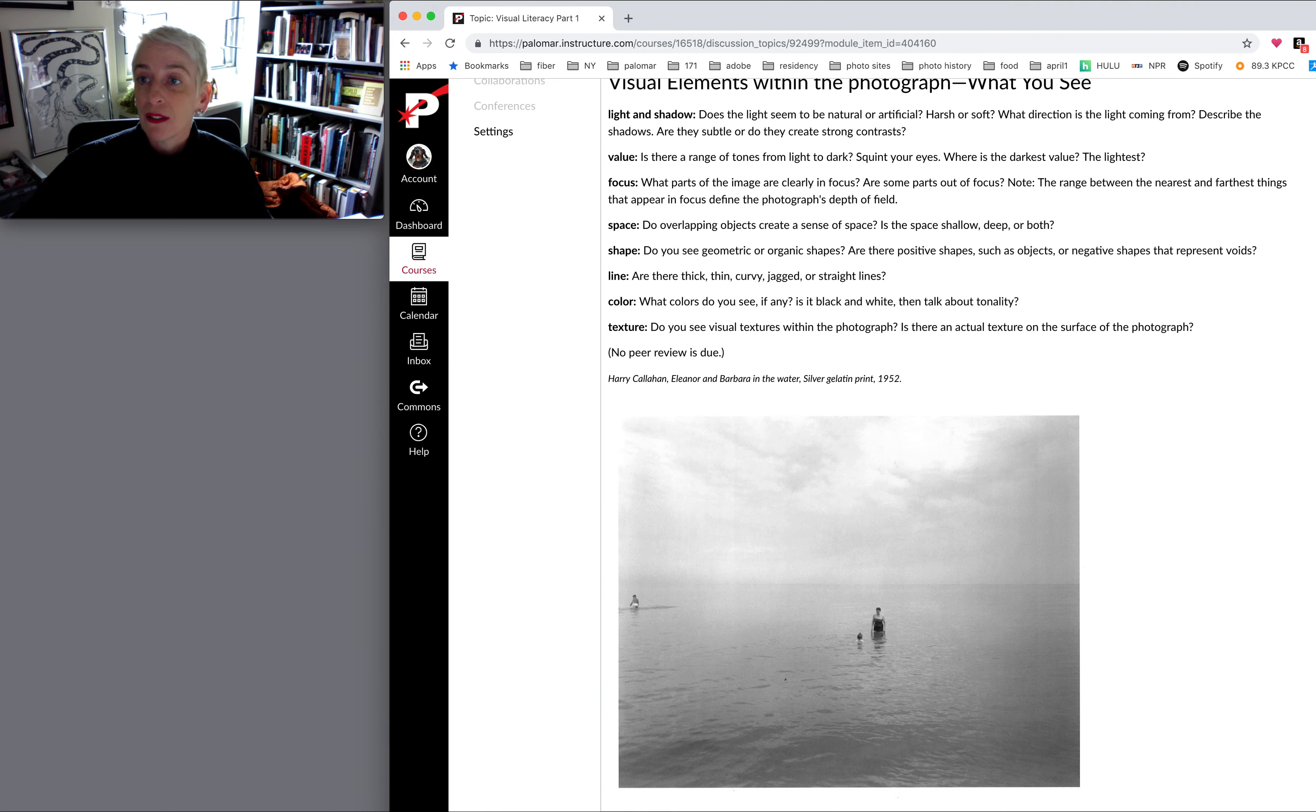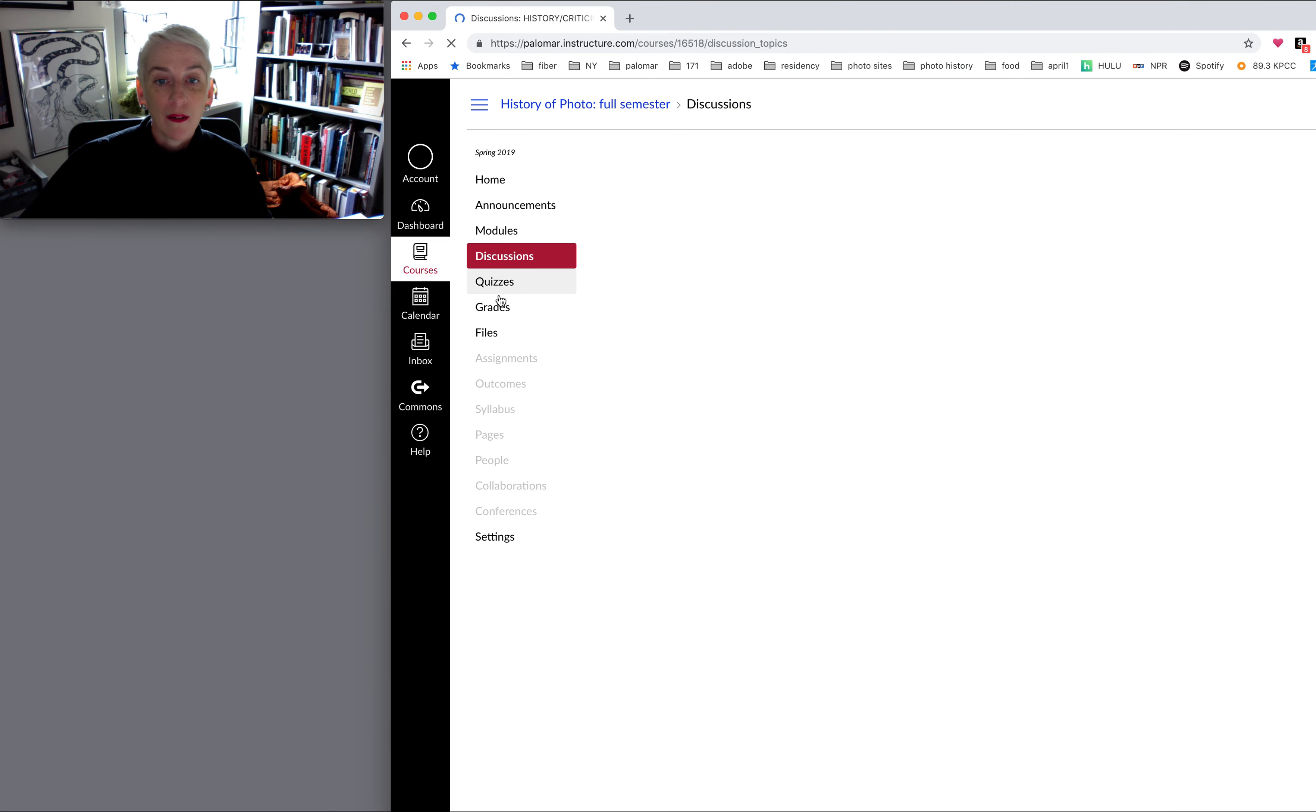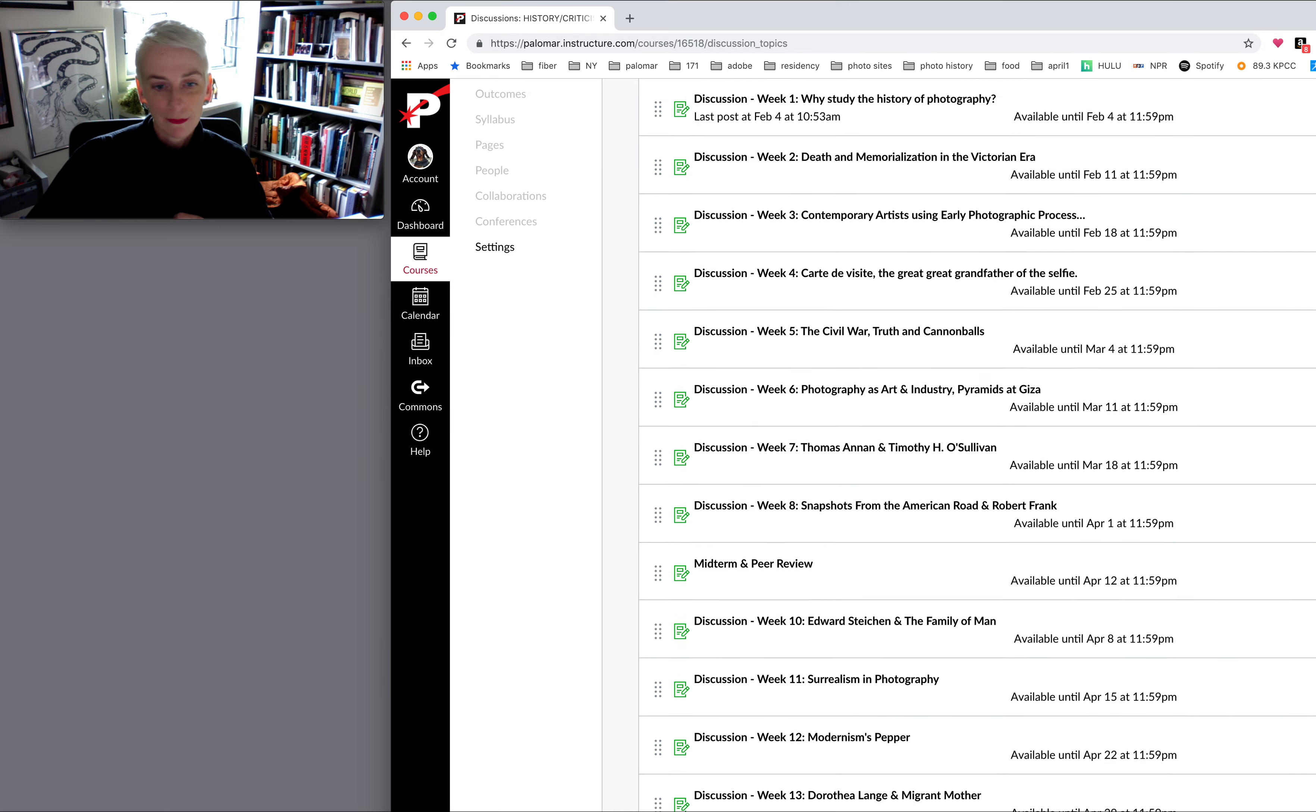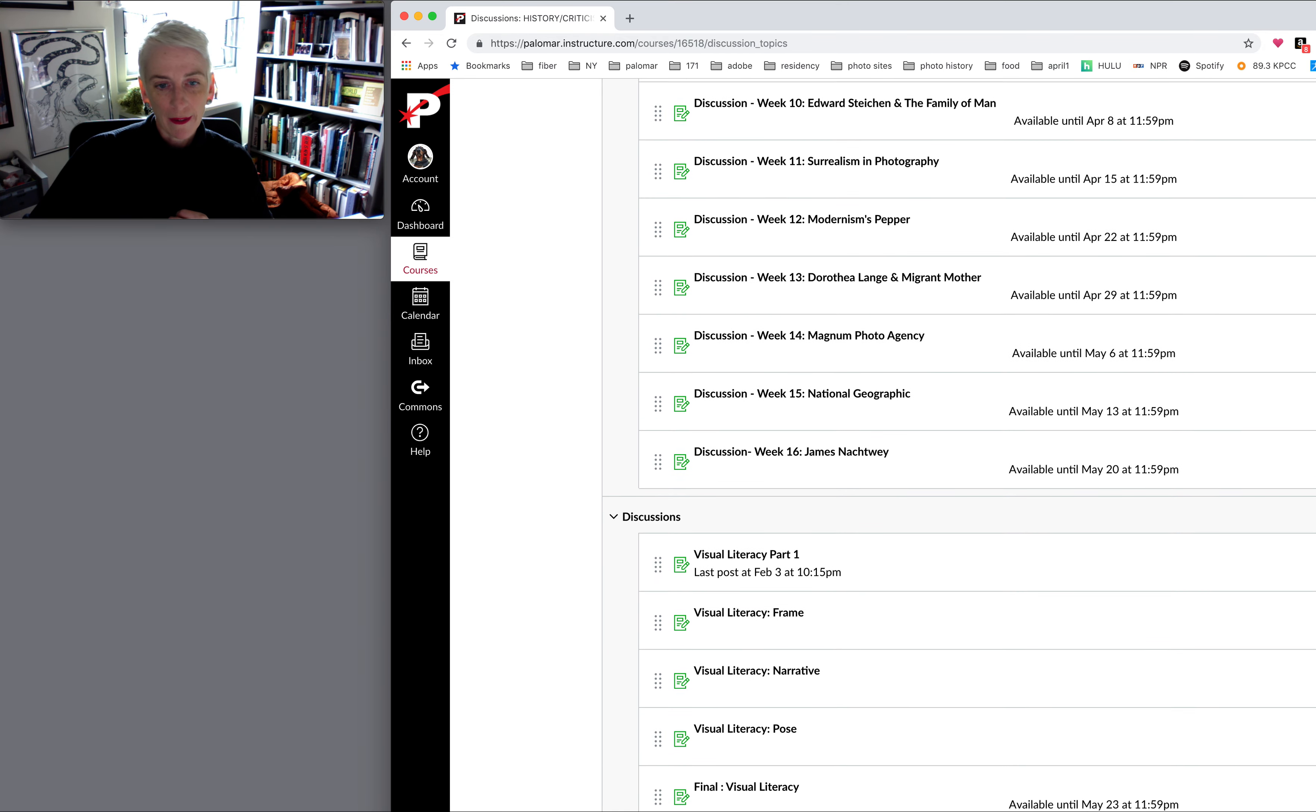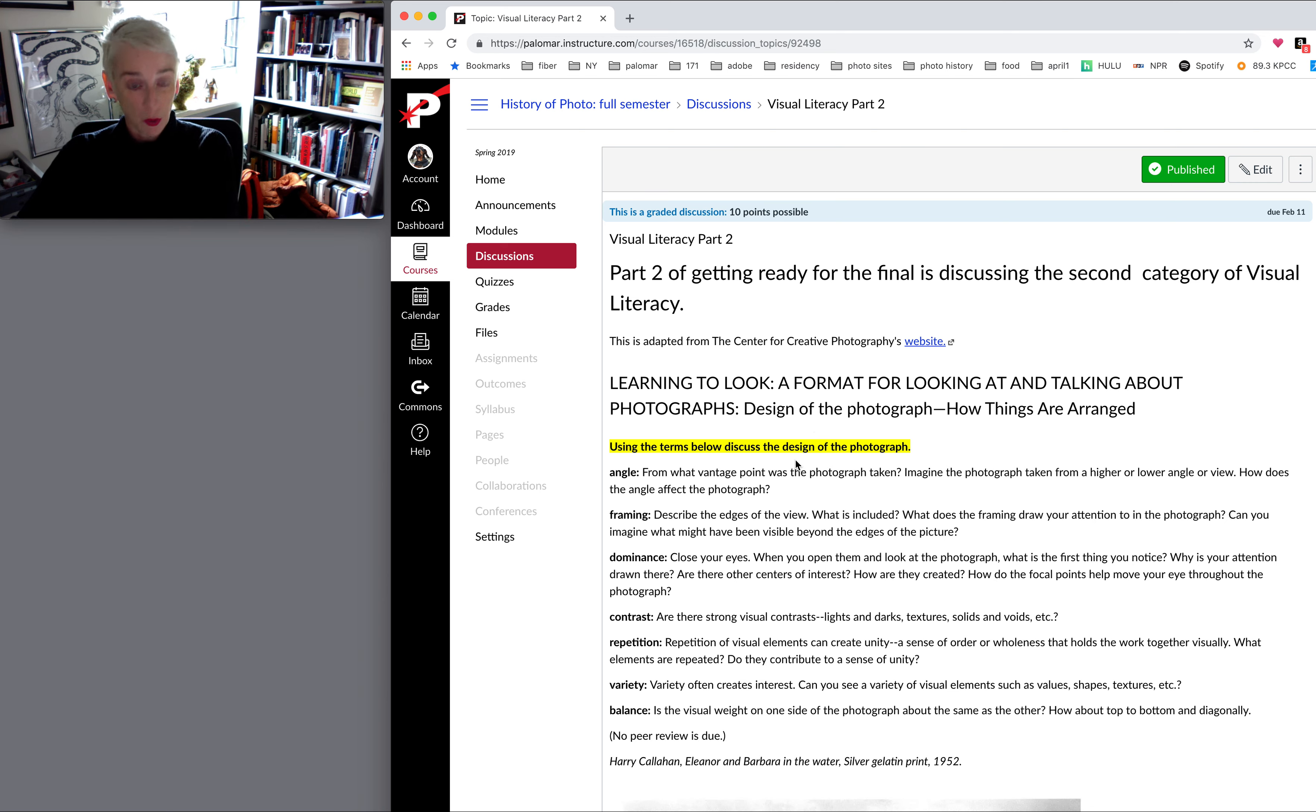And just a little preview into what we will be talking about next week. We will be talking about visual literacy part two. And we will be looking at the same photograph using different terms.